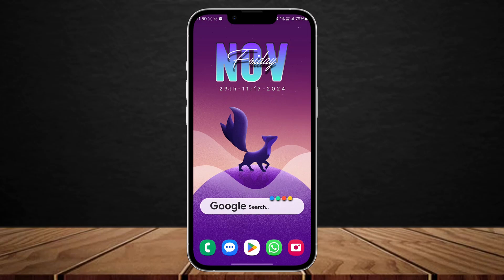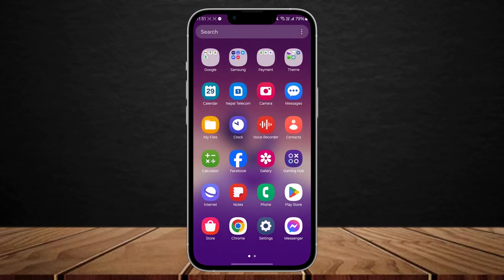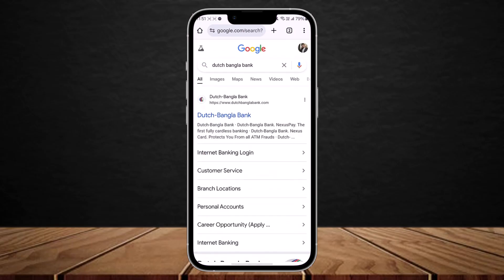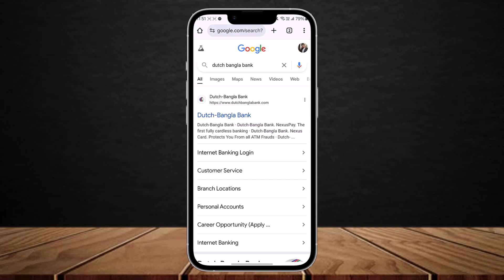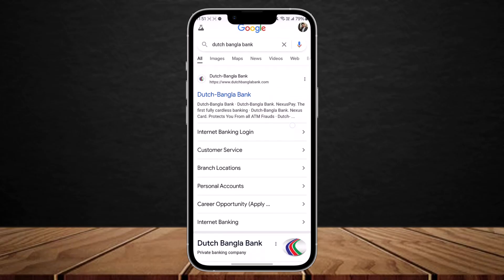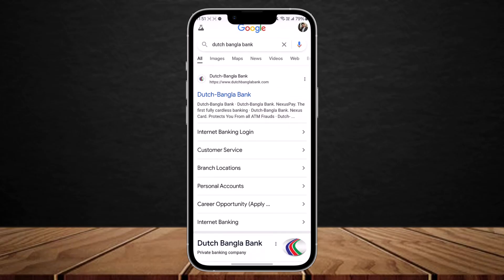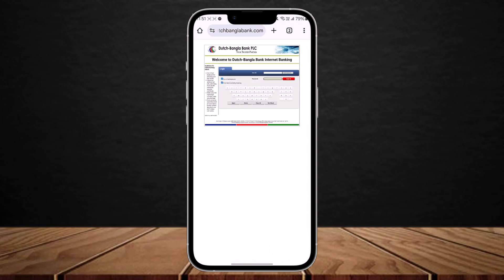In order to log in to Dutch Pangla Bank, you can get the application on your Play Store or App Store easily, but here I'll be showing you on the web. Simply head into your browser and search for Dutch Pangla Bank, then you can see the link for Dutch Pangla Bank and down below you can see the Internet Banking Login option. Tap on Internet Banking Login and you should be headed to the login page.